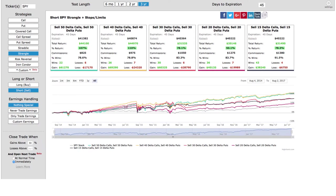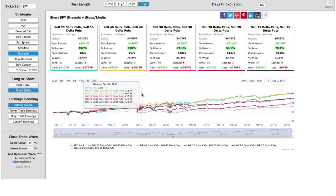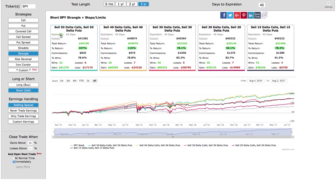Here's the option back tester. I've got SPY as the symbol, we're using a short strangle — so we're selling the strangle — and we're entering with 45 days to expiration. If we get a profit of 50% of max profit, we are exiting the trade. Based on that criteria, you can see there are five different scenarios shown here.